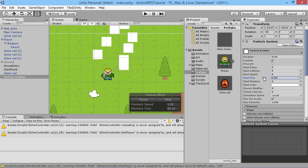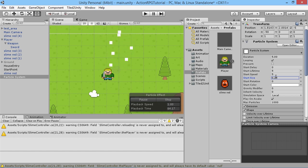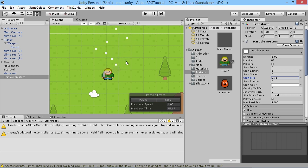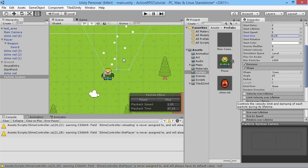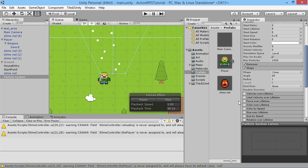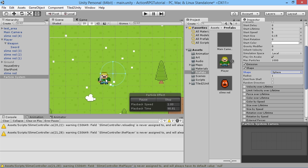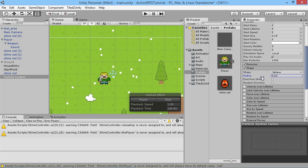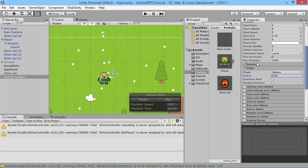The sprites are way too big, so we scroll back up to the Particle System settings and reduce Start Size way down — 0.15 is okay. We want it to look like a burst of blood when we hit enemies. Currently particles fly upward, so we need to change the shape. Clicking on Shape, we change it from Cone to Sphere so everything flies out in all directions. We also make the radius smaller.